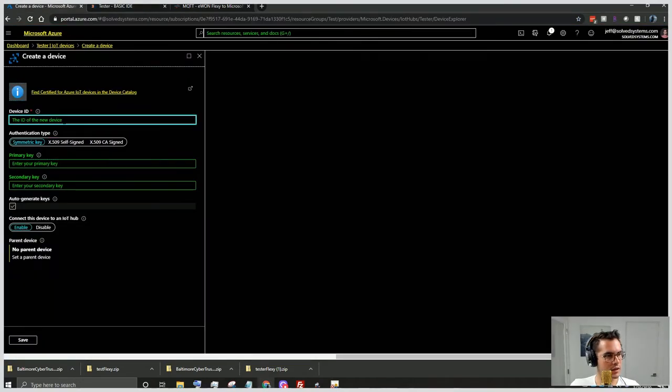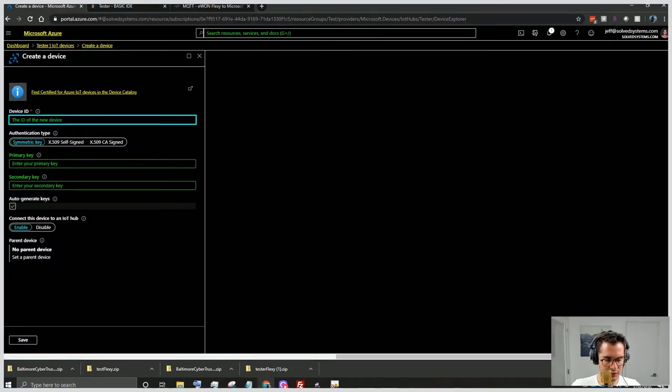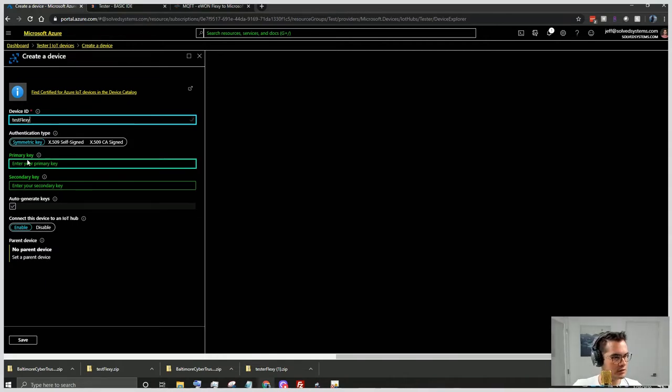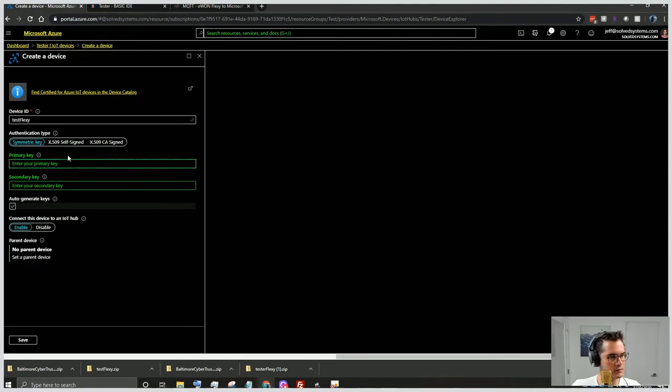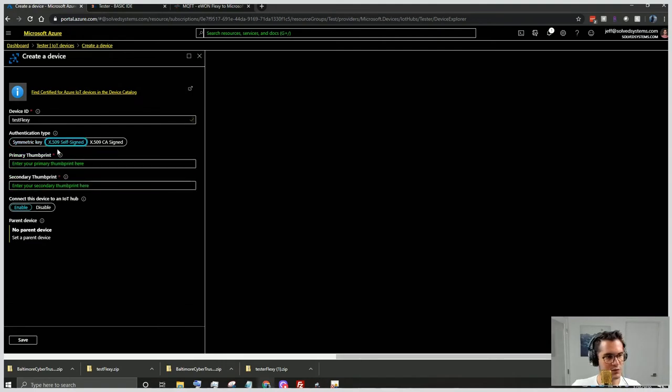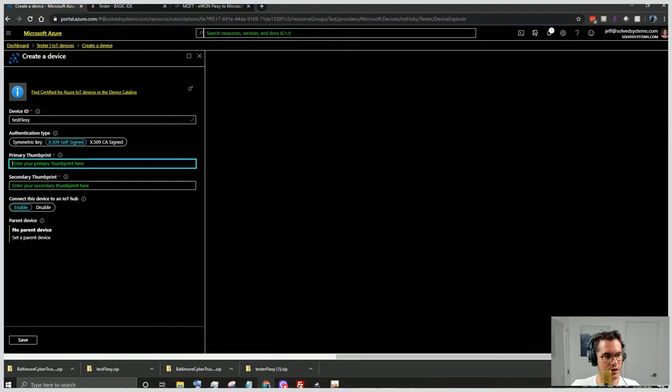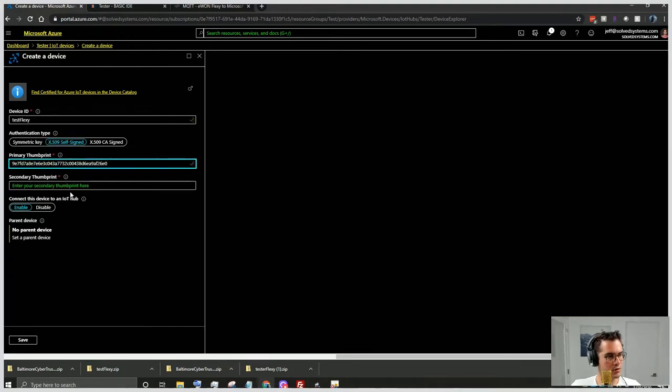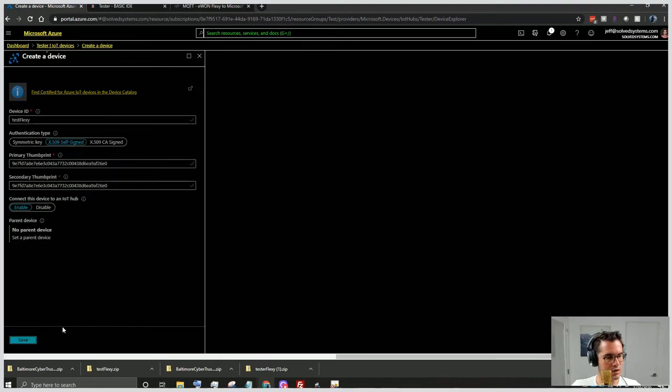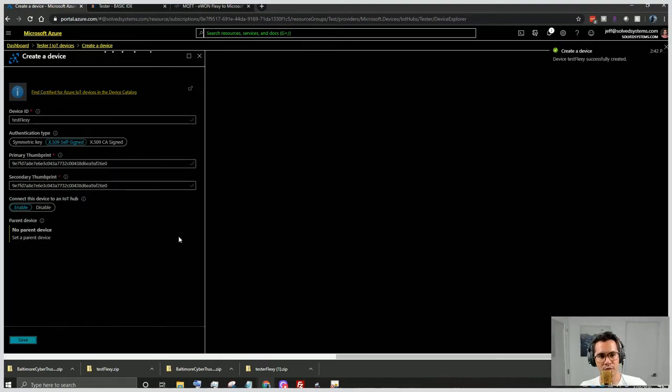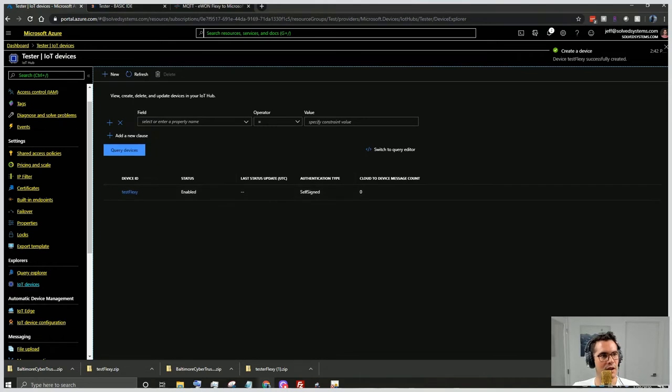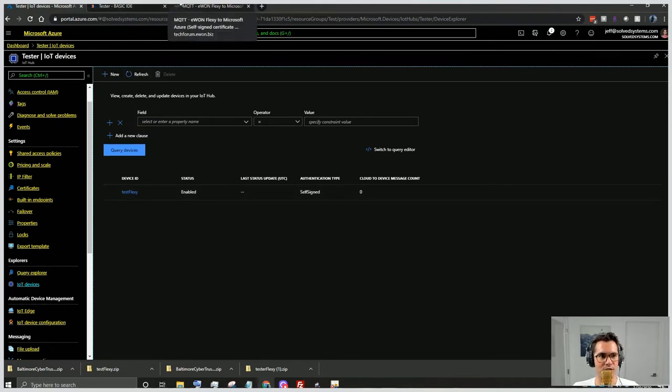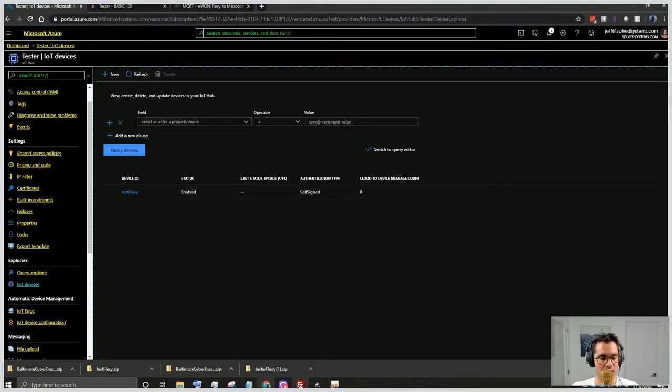We'll go back to our IoT hub. And then we'll name our device Test Flexi. We'll self-sign, X.509. We'll give it those credentials and then we will hit save. So we'll see it pop up here and we're all good on that end. So that's all we have to do there.